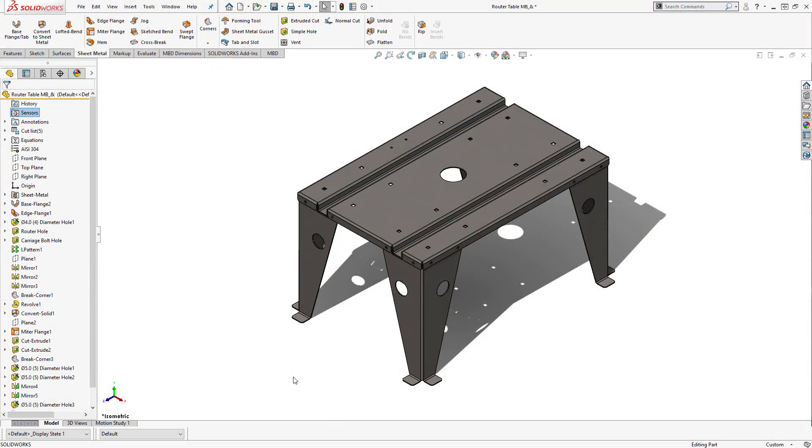If you've used sheet metal functionality in SolidWorks, you know by now that it takes advantage of the multi-body design technique in a part file. If you have no idea what I'm talking about, here I have a sheet metal table that I've designed in SolidWorks.